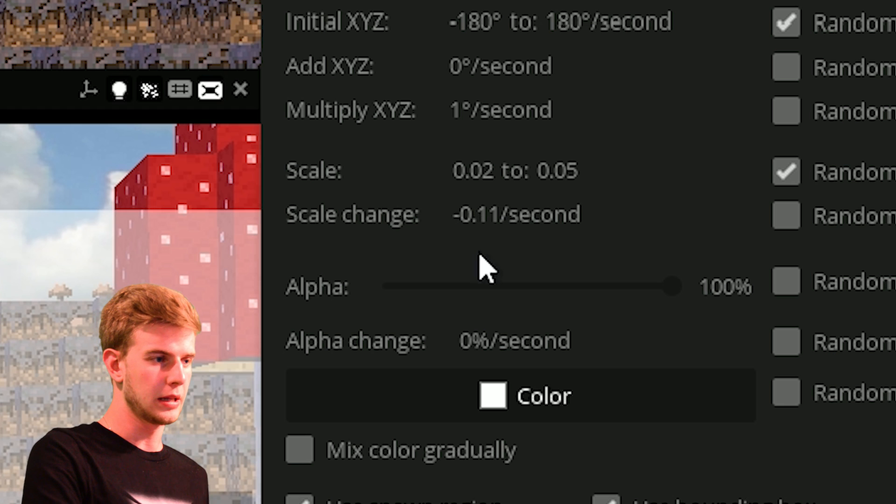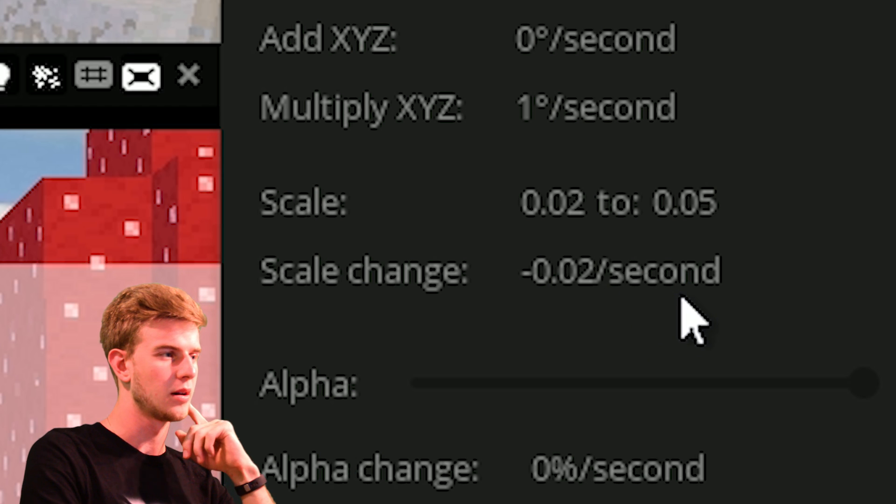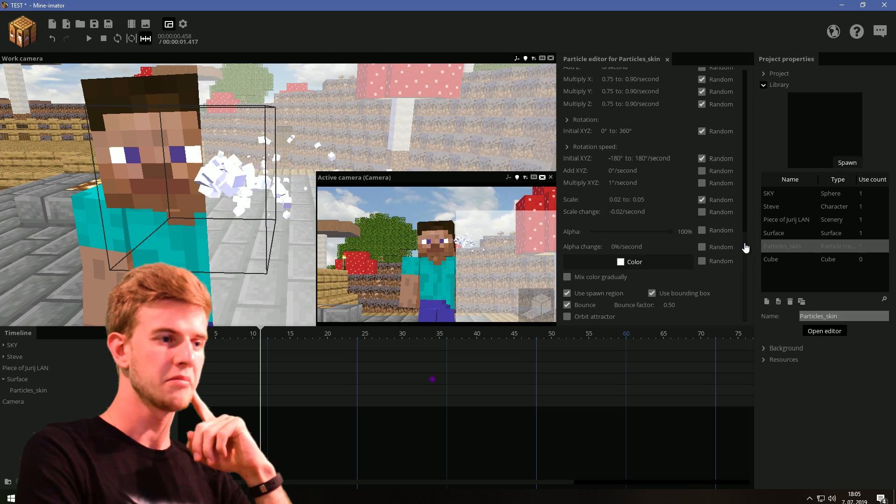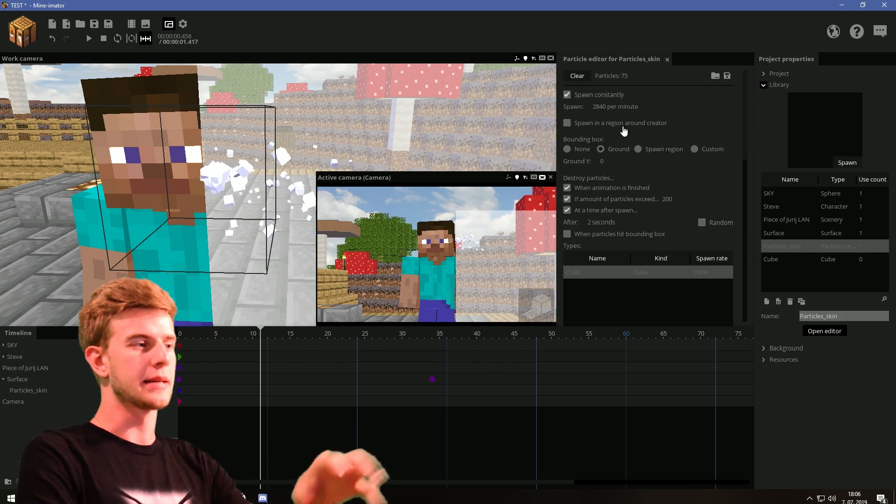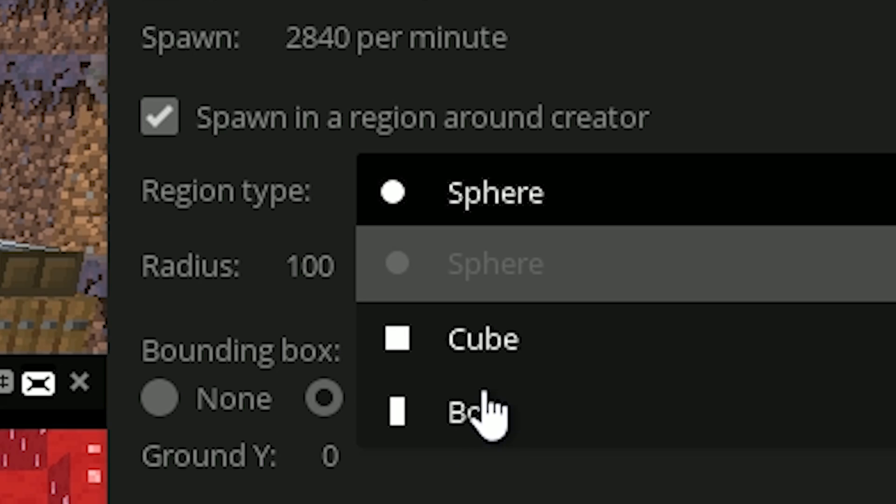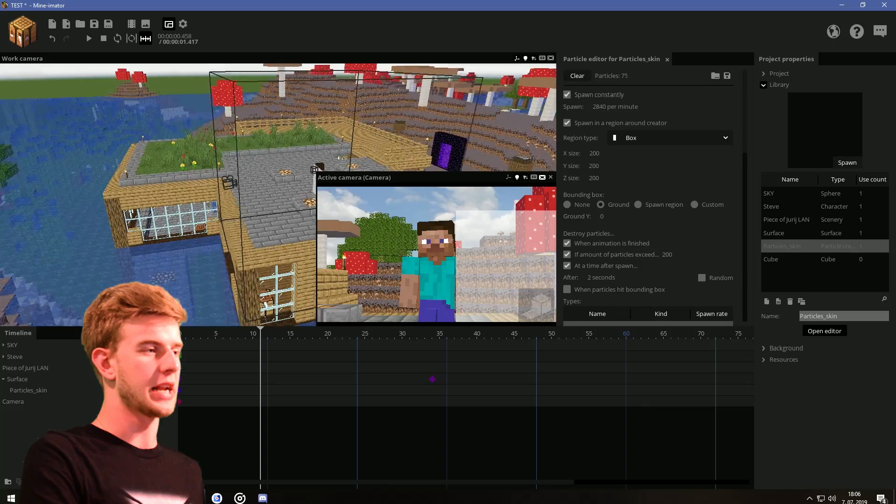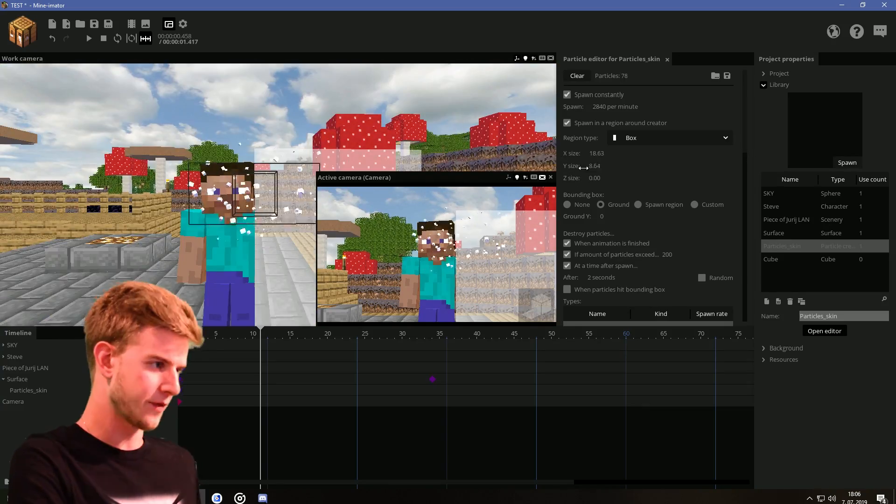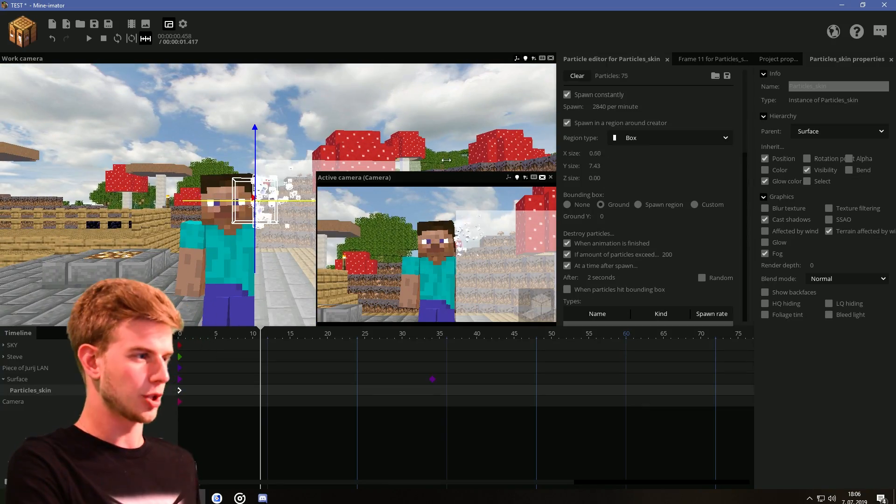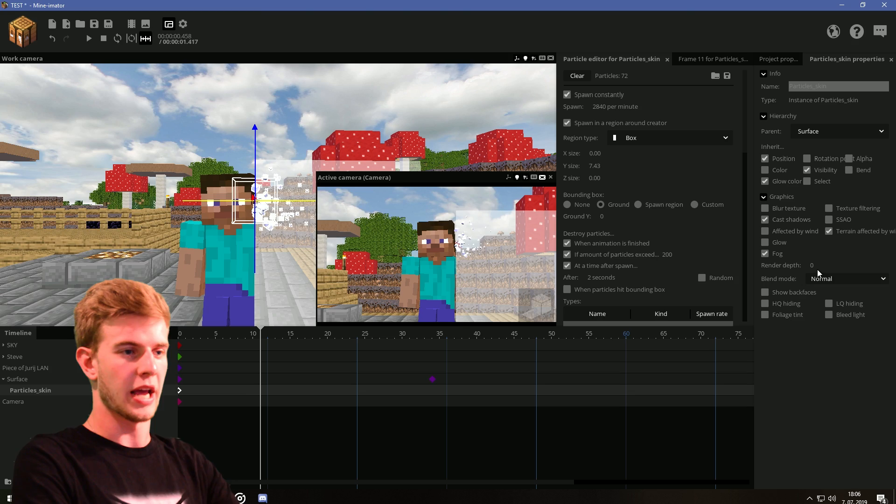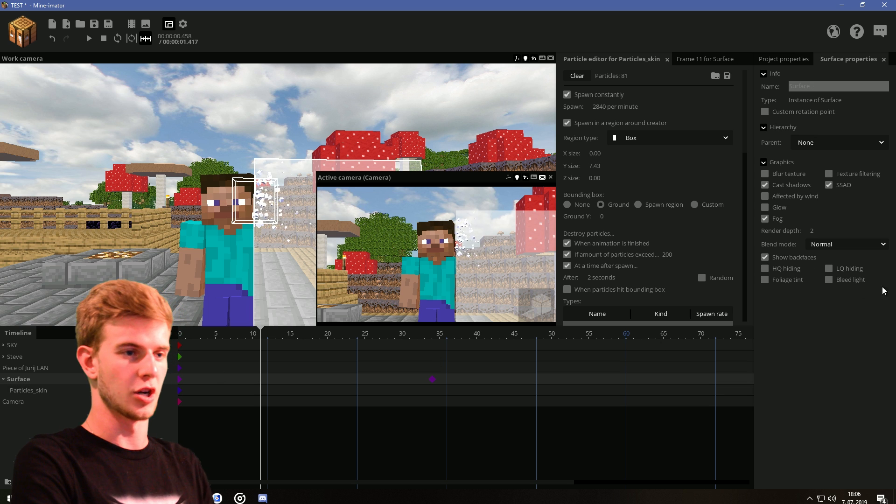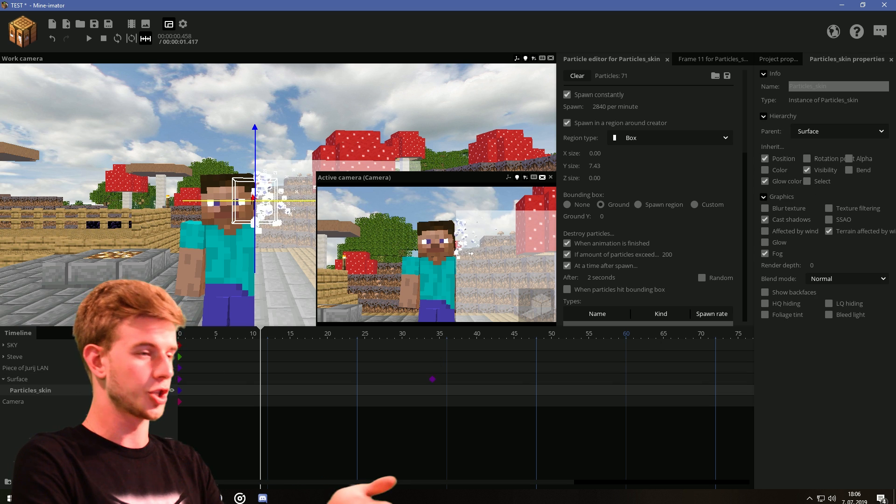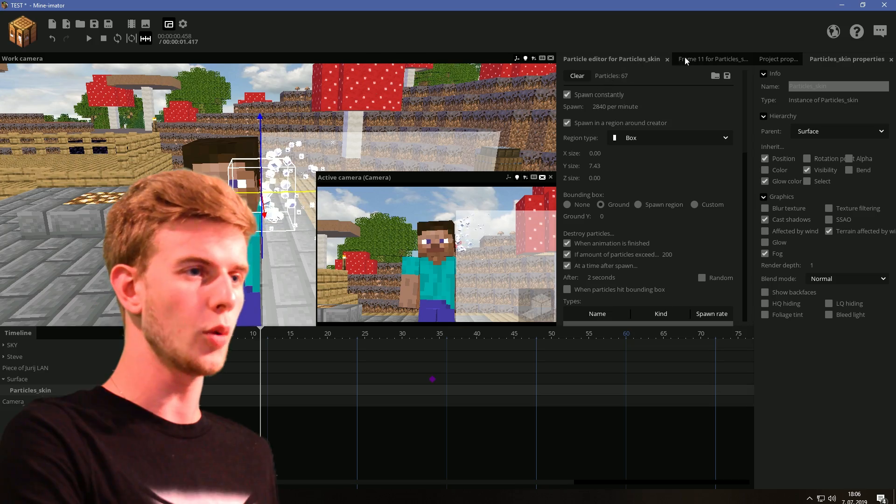Scale change is gonna be like 3.2 so they last a bit longer. Okay, that's sufficient enough. Let's make it summon around the region of the creator. Make it into a box. Now let's scale this box down. Also yeah, the particles should have a low enough render depth. So if the surface has 2, this should be lower than 2. And I think that's it.